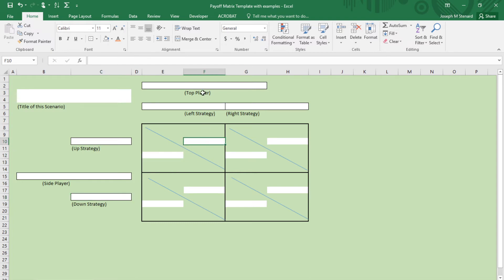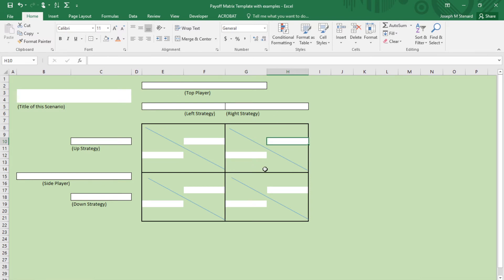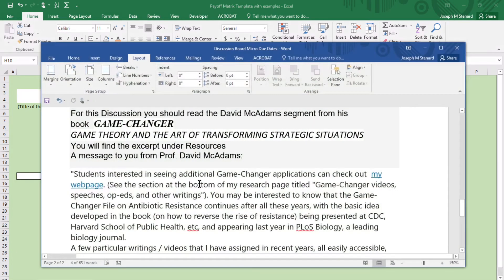This box right here represents the interaction of the left strategy with the up strategy, and these boxes show the payoff. This payoff is going to the top player, and that payoff is going to the side player if one chooses up and the other chooses left. This payoff is the result of the top player choosing the right strategy and the side player choosing the up strategy, and that's the payoff that the side player would get, and this is the payoff in that interaction of strategies that the top player would get. Let's understand what we're talking about by using this scenario.